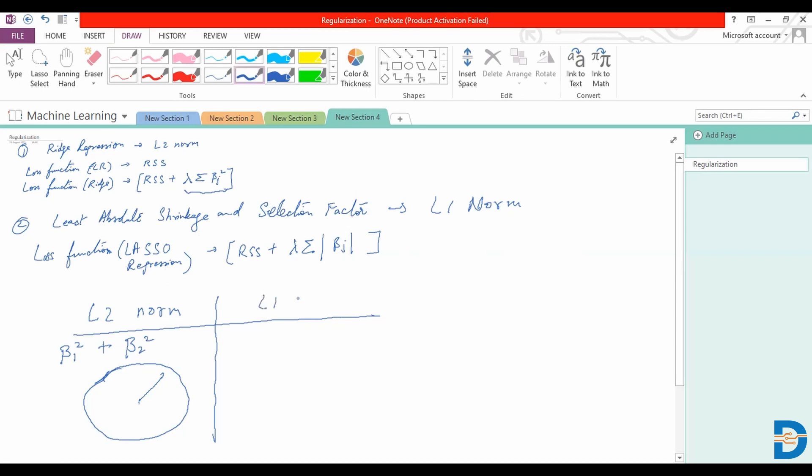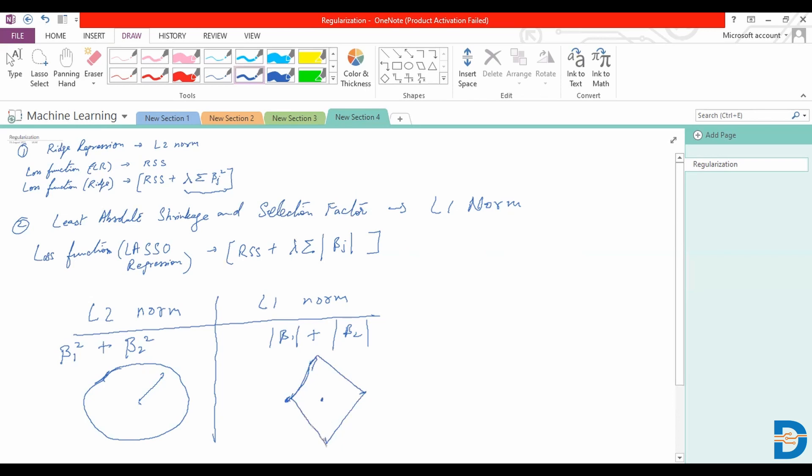On the other hand, if we were to look at the L1 norm, where we are minimizing beta 1 plus beta 2 absolute values, this you could say when beta 1 is zero, beta 2 is at its peak. This is one way of looking at it.